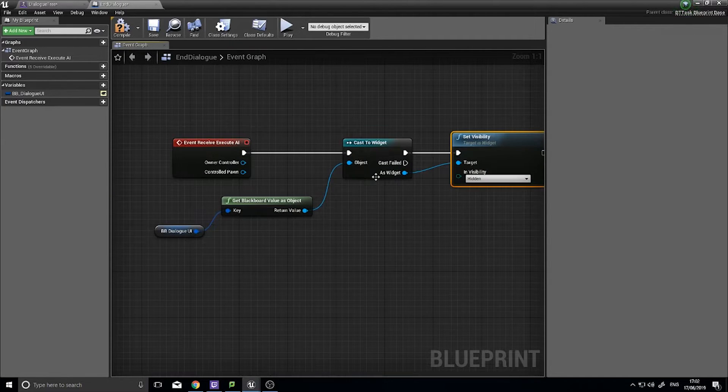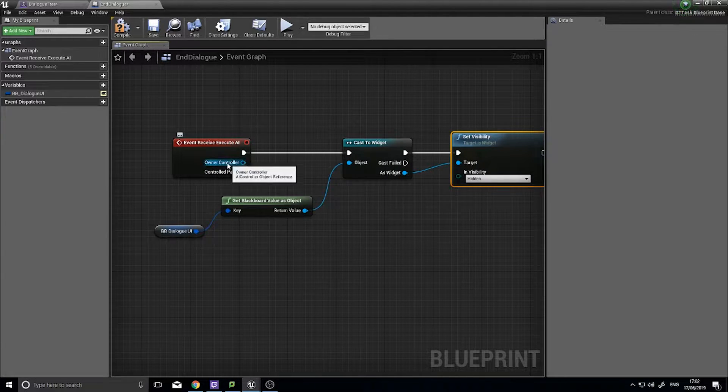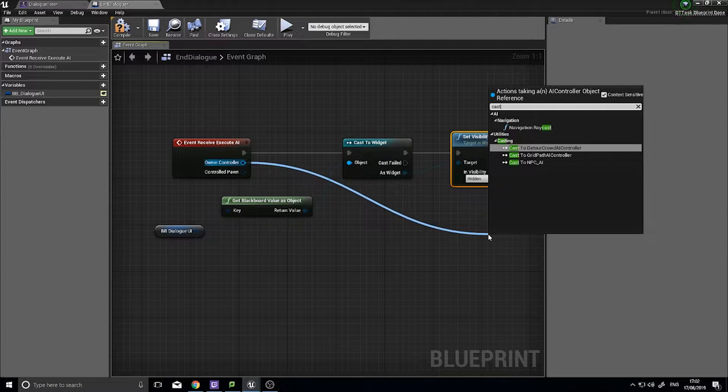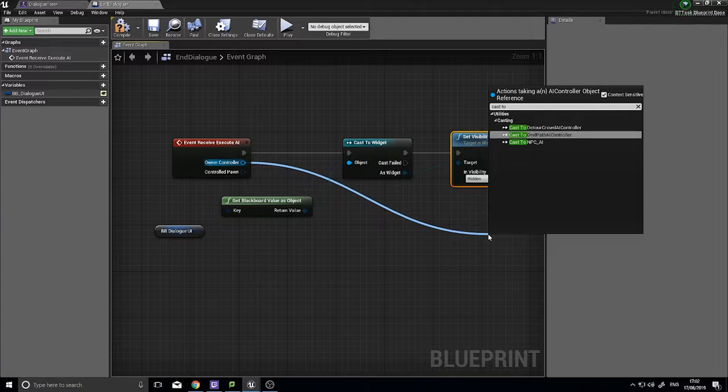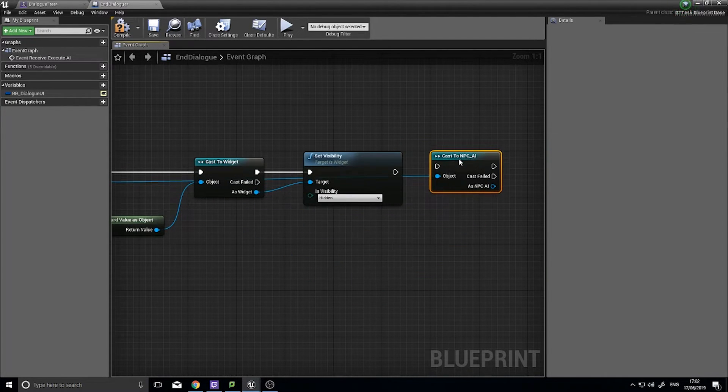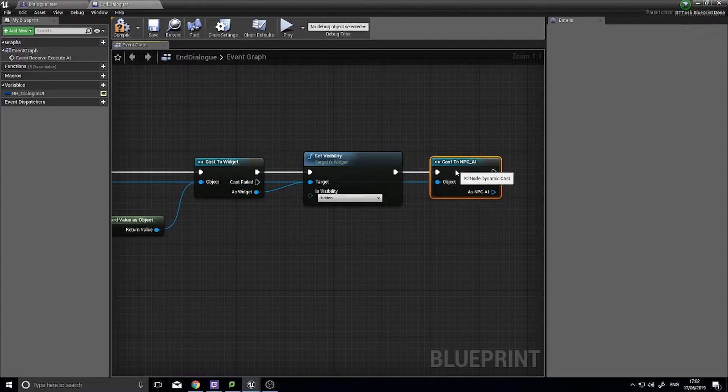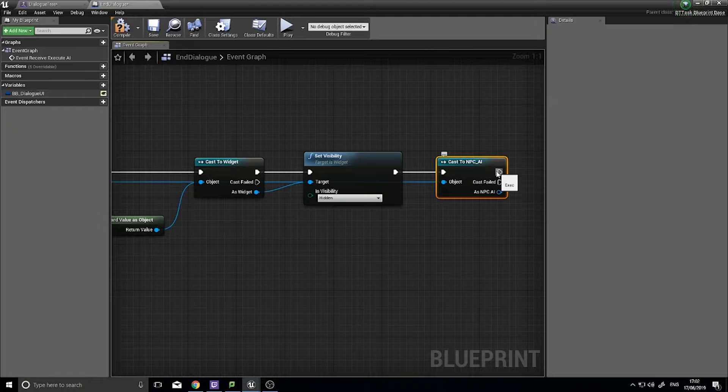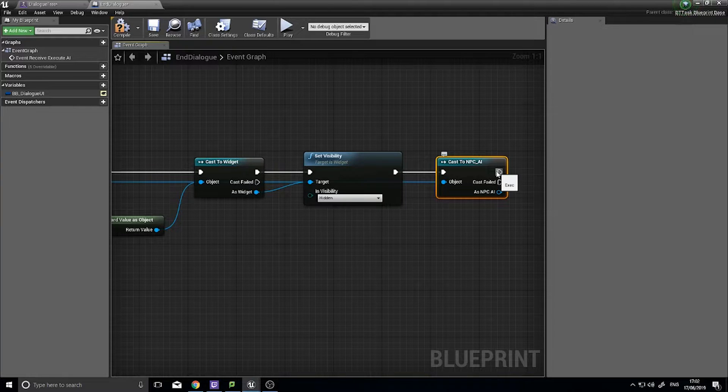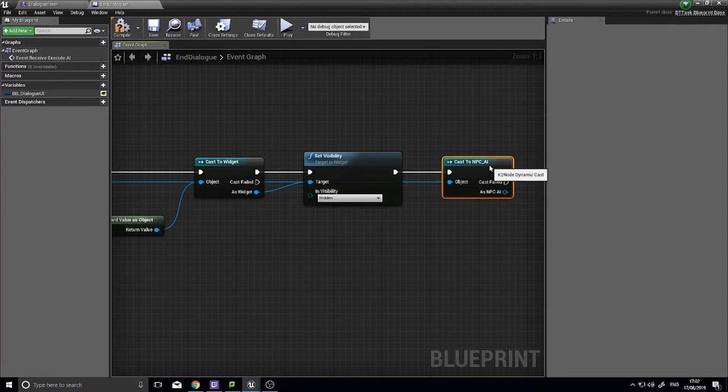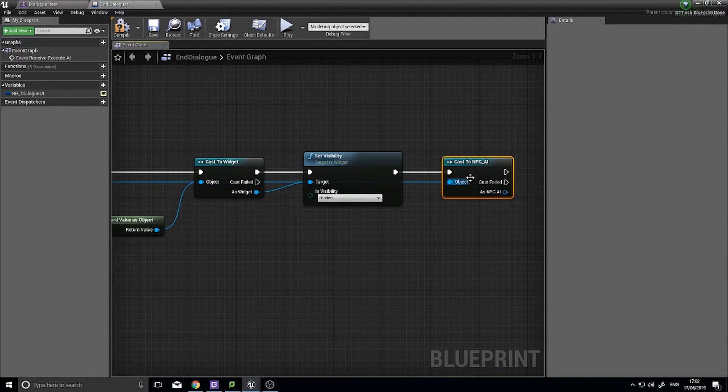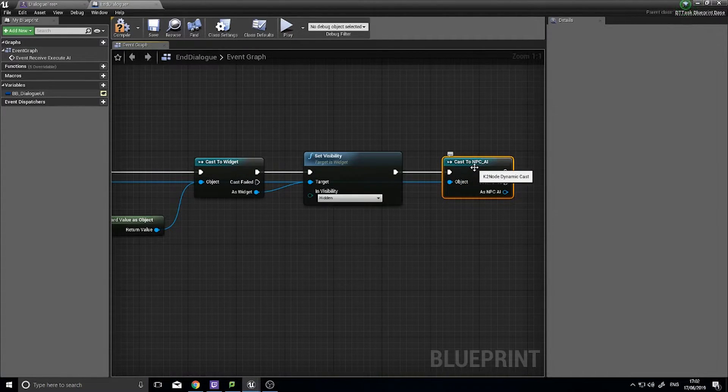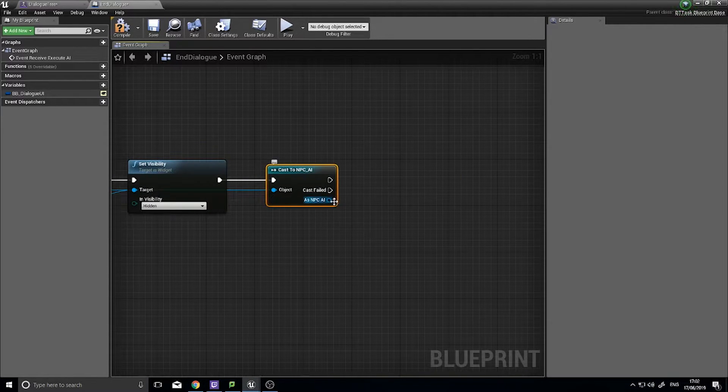The next part is to get the AI to stop its dialog. So for that we are going to get owner controller, drag this out and cast to the NPC AI. So what you typically would do is you would have this AI controller here that we've been using as a sort of parent AI controller and then you have multiple AI controllers for each of your NPCs if they are that different from each other.